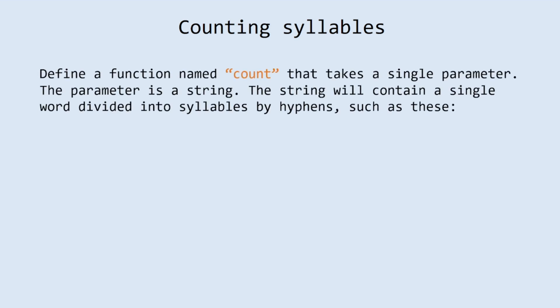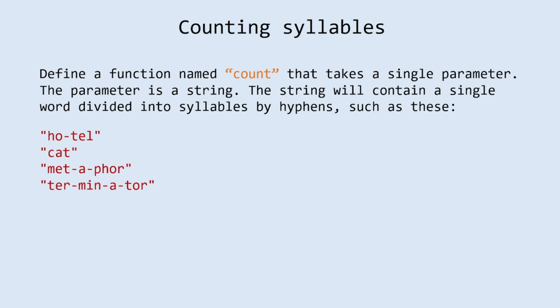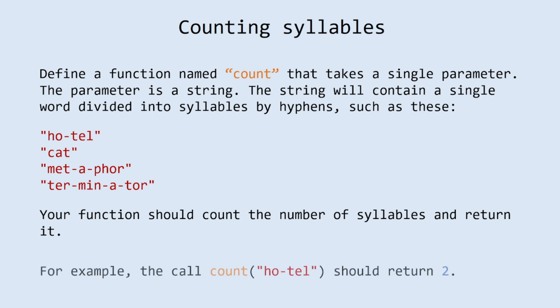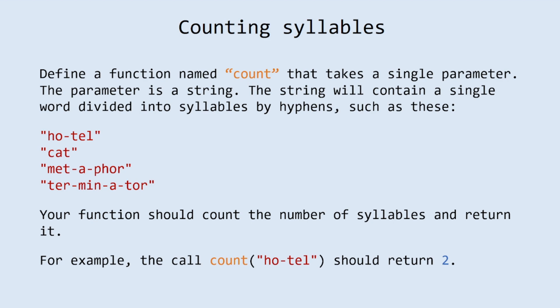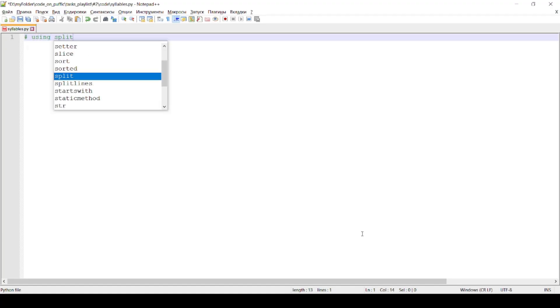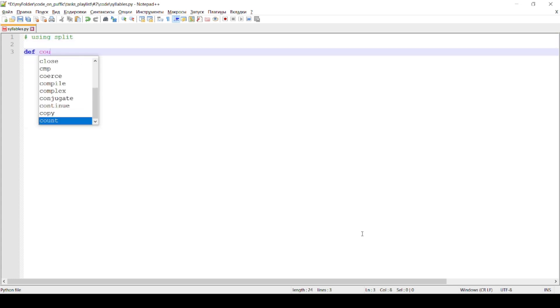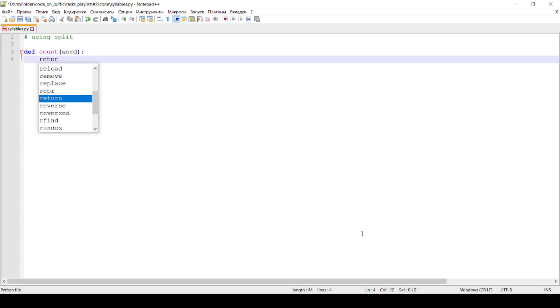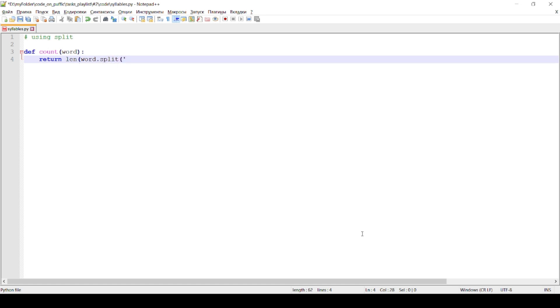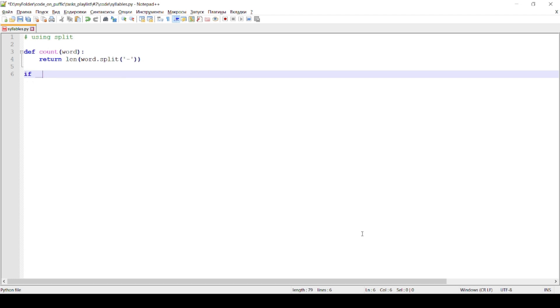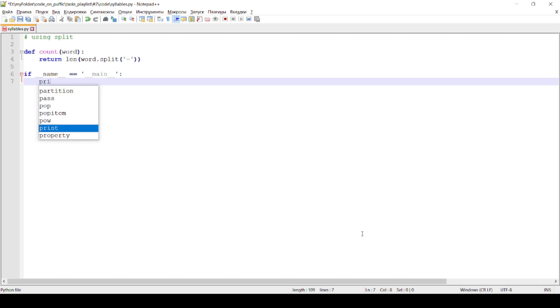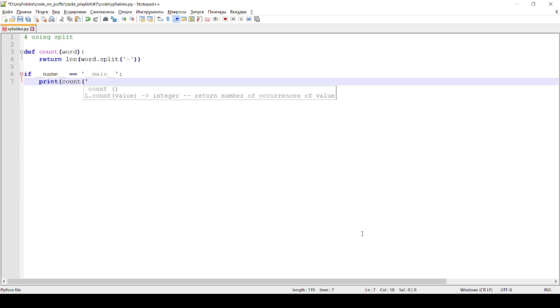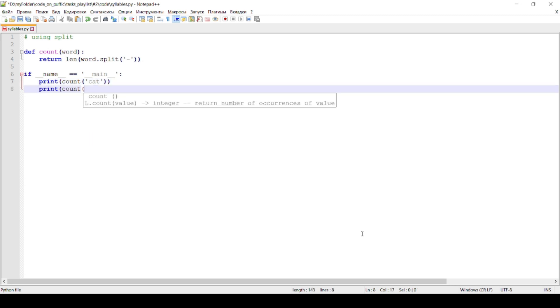Let's solve the second challenge named counting syllables. Define a function named count that takes a single parameter — a string. The string will contain a single word divided into syllables by hyphens, such as these. Your function should count the number of syllables and return it. For example, the call count with the string 'ho-tel' should return 2. This problem we can solve in three popular methods. The first is using the split string method, with an if-name-equals-main block at the end with the results printing inside.